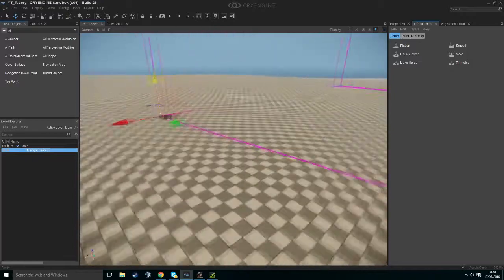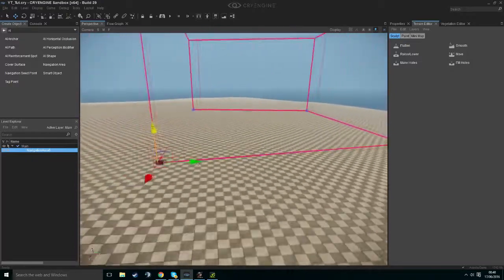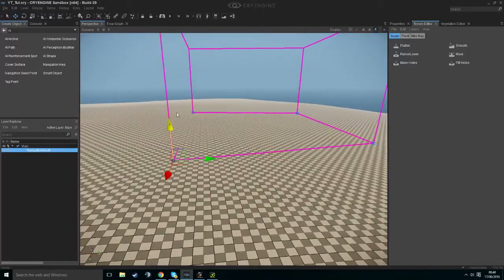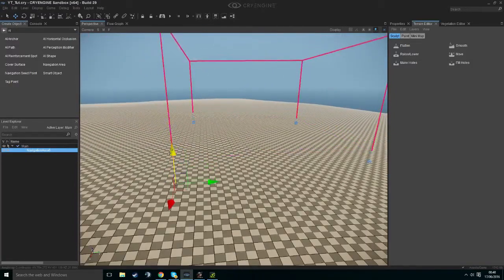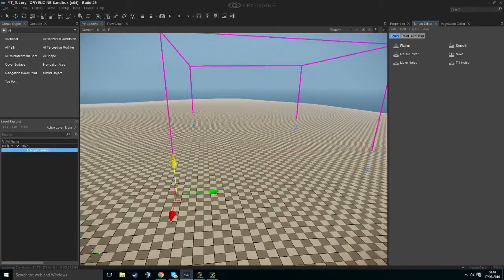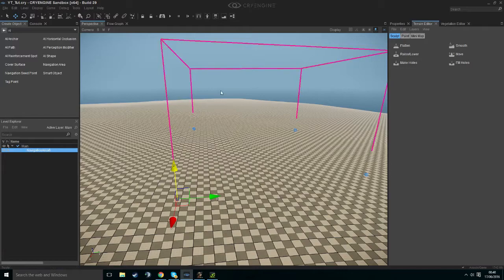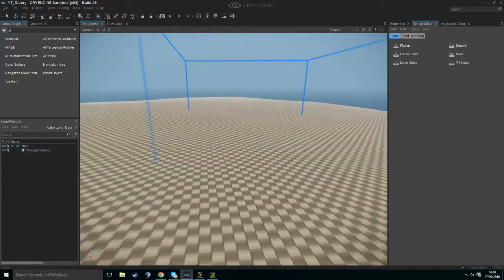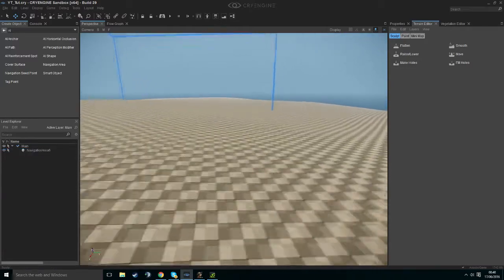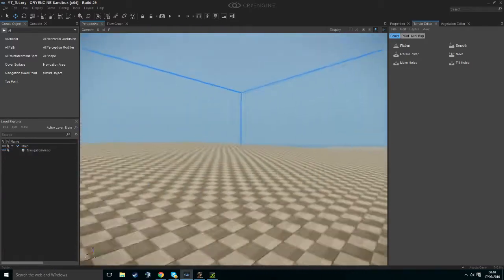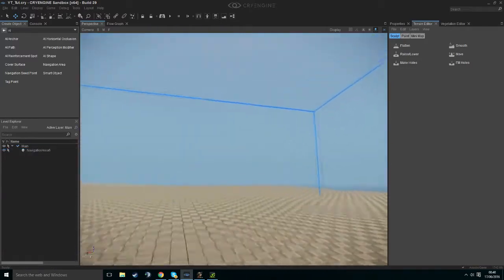We then want to drag this navigation area below our terrain. We're doing this just so it doesn't bug out and leave out areas because it's above the terrain and things like that.